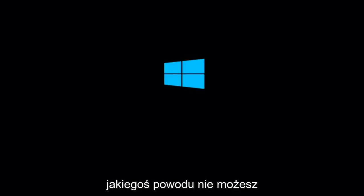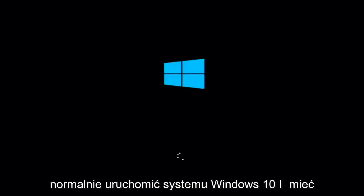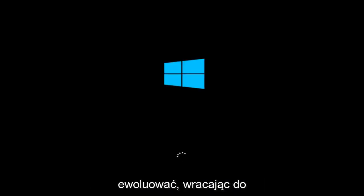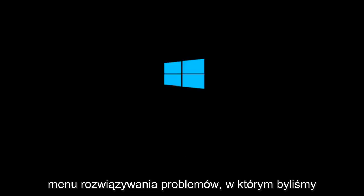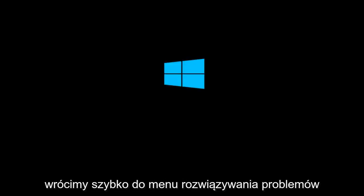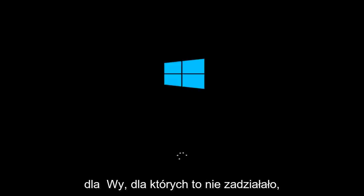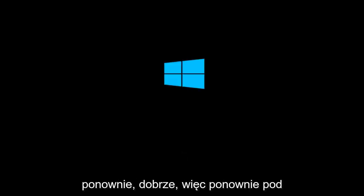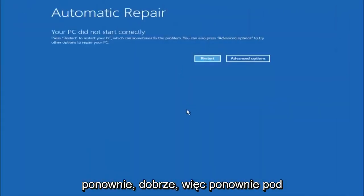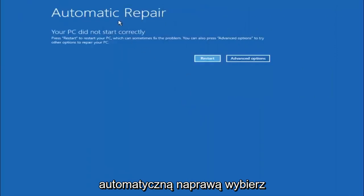If for some reason that you are not able to boot into Windows 10 normally, I have another alternative method. And it will involve going back into the troubleshooting menu that we were previously in. So we're just going to go fast forward back to the troubleshooting menu for you guys who this did not work for again. Okay so again underneath automatic repair, select advanced options.